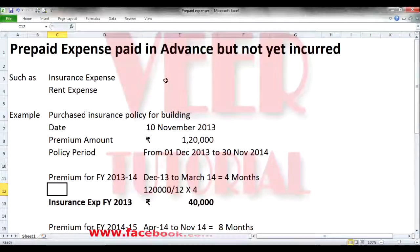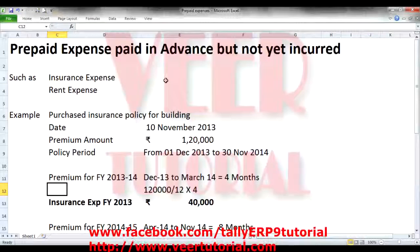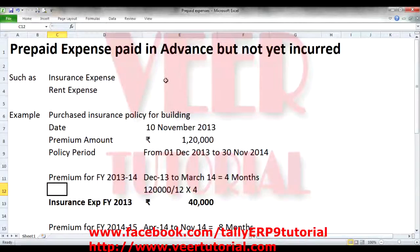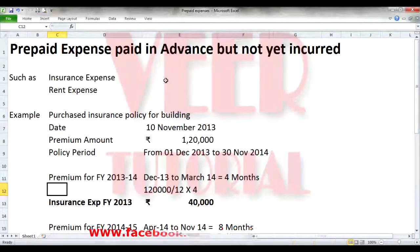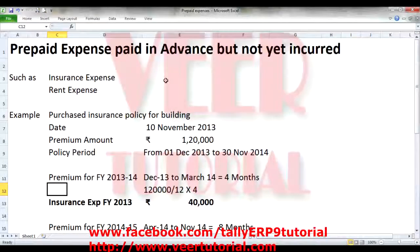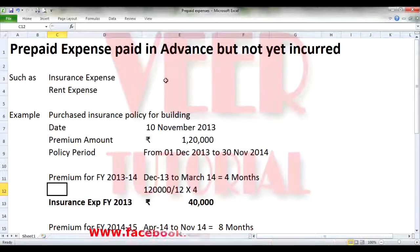Hello my friends. Welcome to Tally ERP 9 tutorial once again. I am Mahaveer. Today we will discuss about prepaid expenses and its treatment in Tally ERP 9.